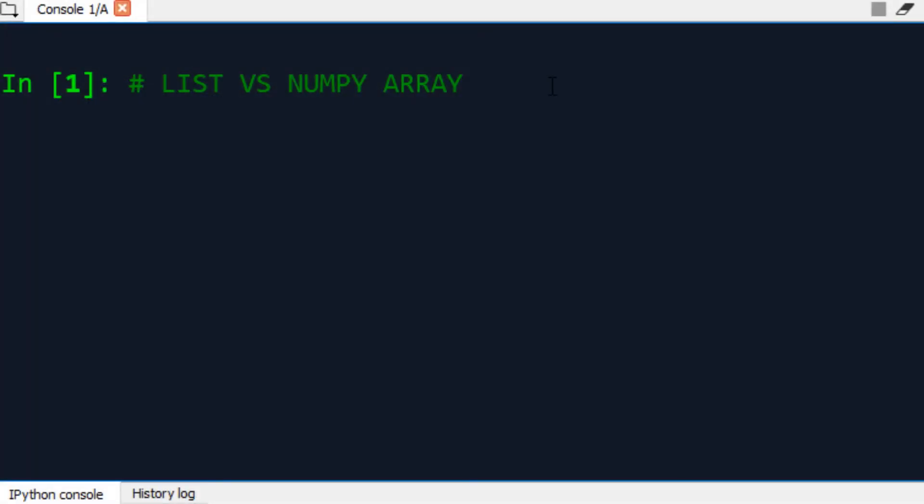Hello and welcome. In this video, we're going to talk about the differences between a list and a NumPy array.